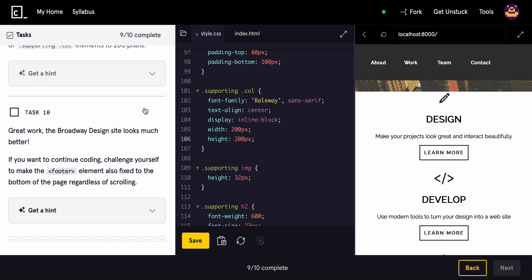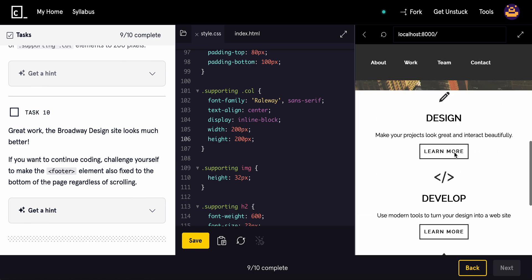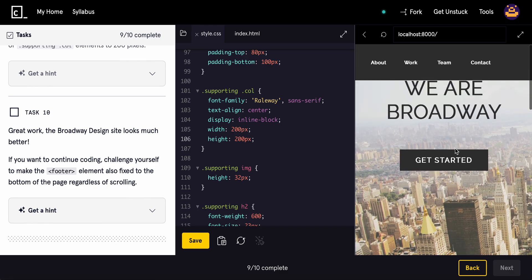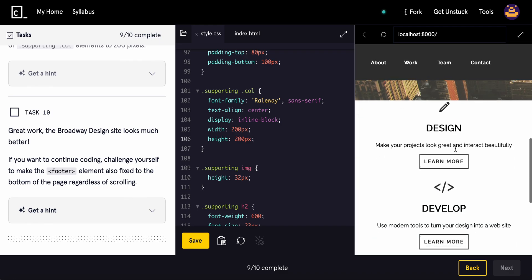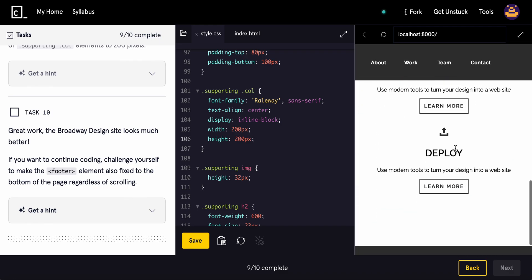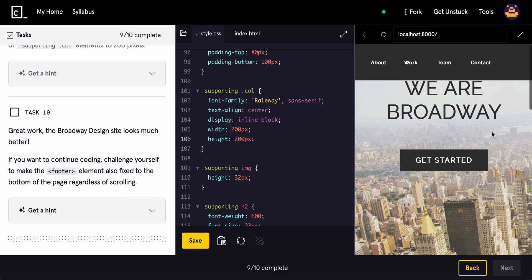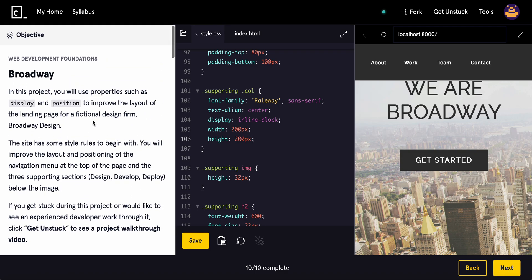The Broadway design site looks much better. If you want to continue coding, challenge yourself to make the footer also fixed to the bottom regardless of scrolling. Not bad. You know, still need some tweaks to work out. But yeah, that's going to end it right here. That was the Broadway project. I hope you did enjoy this. If you did find this valuable, please consider subscribing and leaving a like and a comment. Thank you so much for watching and I'll see you guys in the next one.